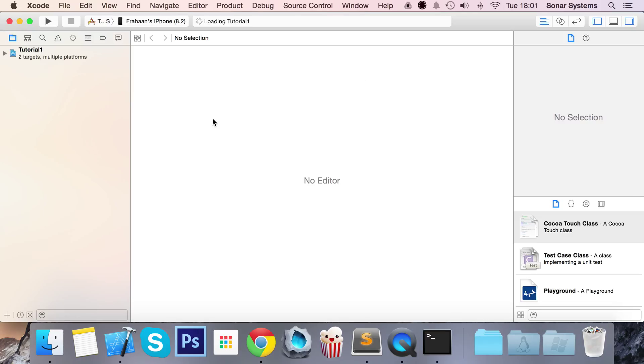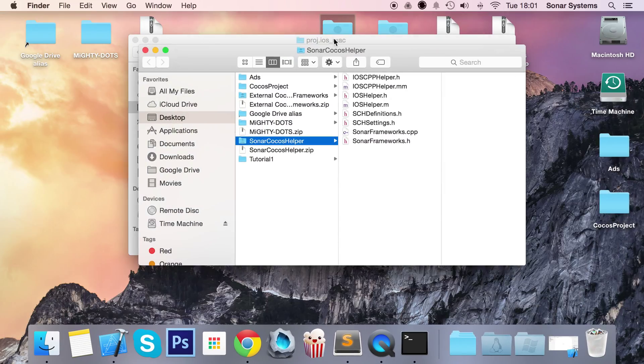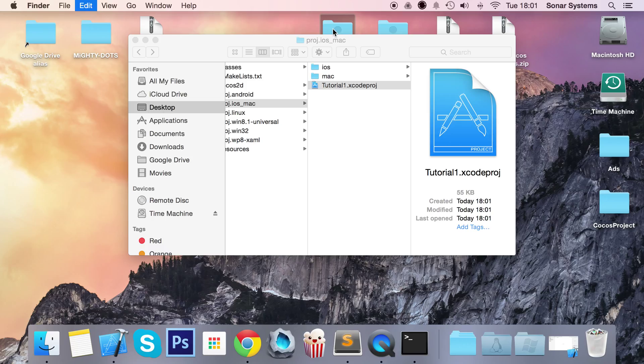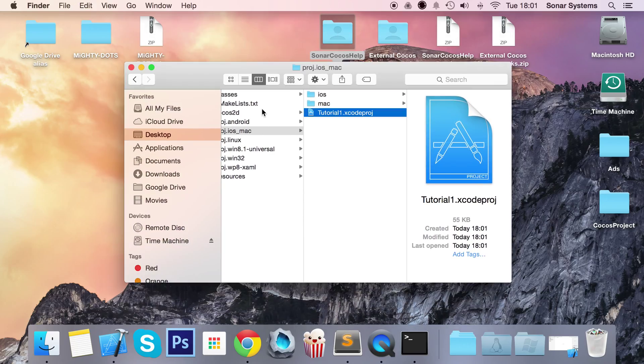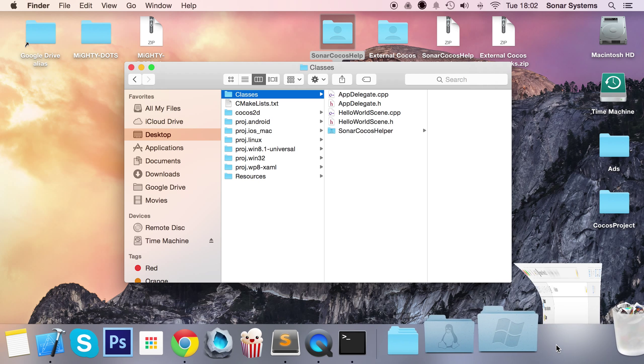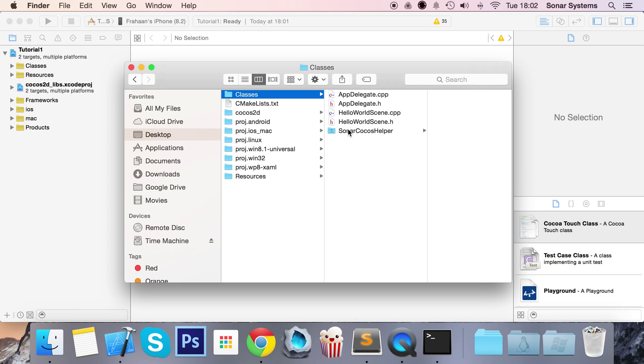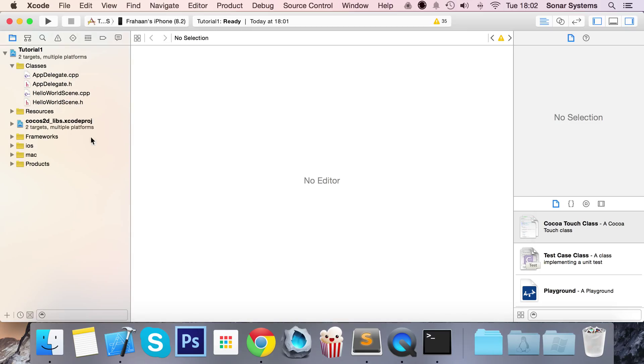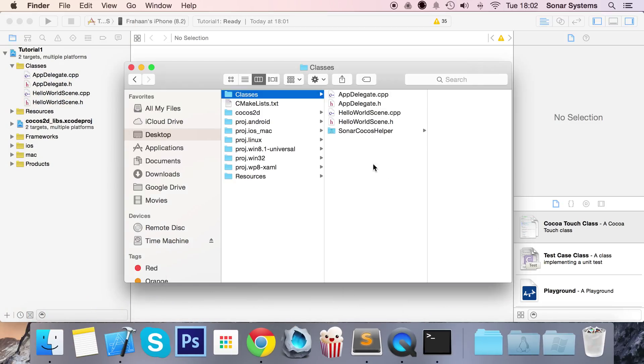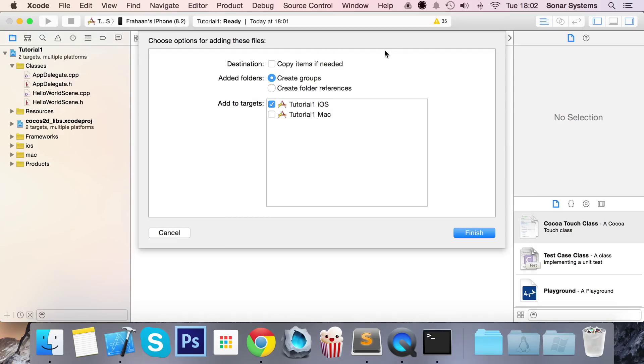So if we open up the tutorial1 Xcode project iOS mat tutorial1 Xcode project. And the first step for setting this up is we need to copy this folder in Sonar Cocos app with all these code files into our classes folder. So if we just paste it in there, open up Xcode, drag and drop the Sonar. One second, let's open up classes. As you can see, it hasn't updated because we only added it in the Finder, not in Xcode. We can drag and drop that onto Xcode in our classes folder. You don't want to select copy items if needed because we've copied them manually. For added folders, you put create groups. And for targets, you only want to select iOS. Click finish.